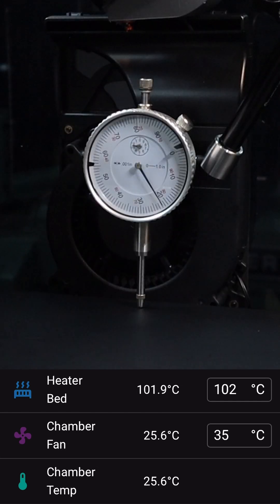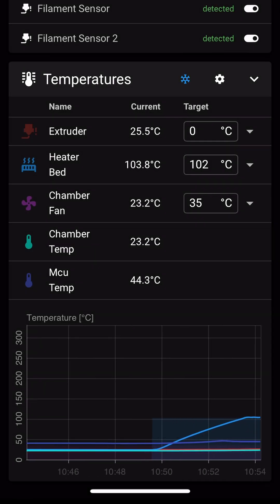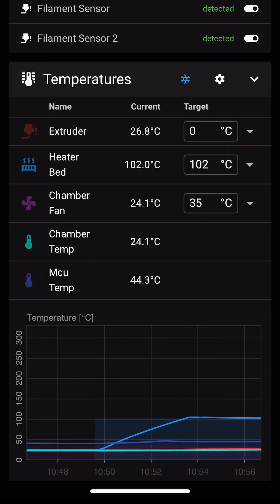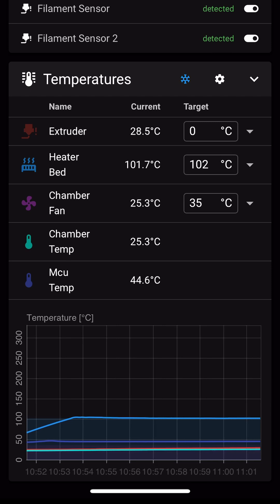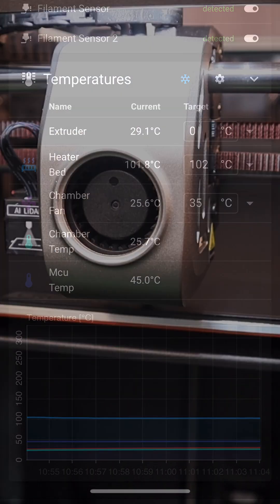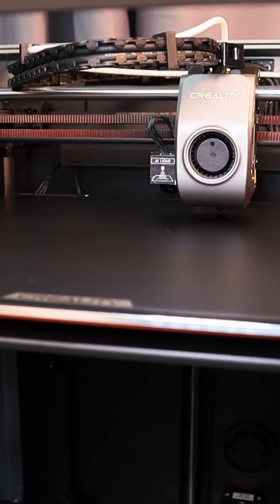To make sure that we get the best possible first layer, we need to preheat the bed for at least 10 minutes to the temperature that we're going to be printing at and then run the probing calibration.